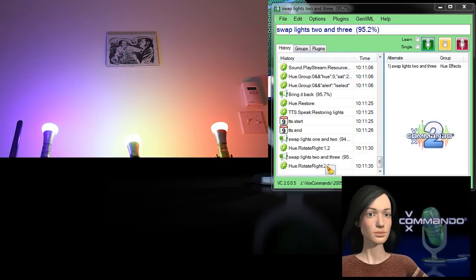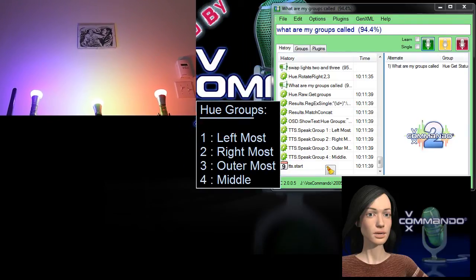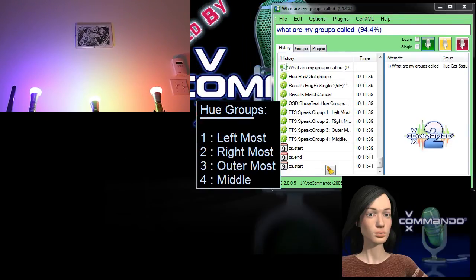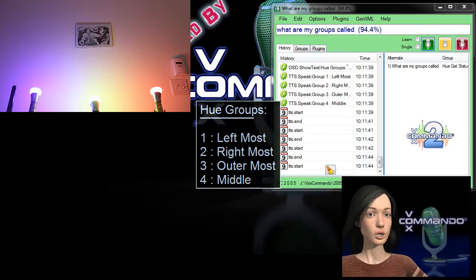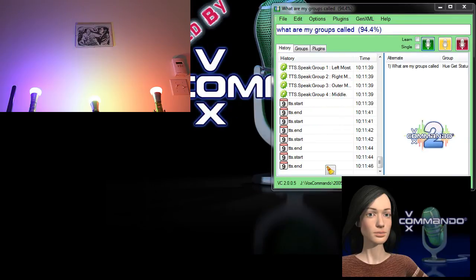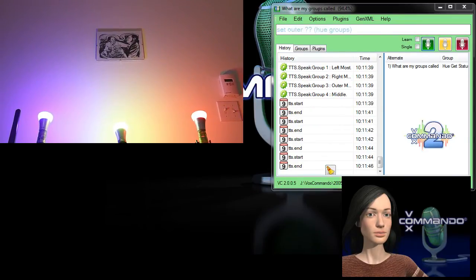What are my groups called? Group one, Leftmost. Group two, Rightmost. Group three, Outermost. Group four, Middle. Set outermost color to purple.